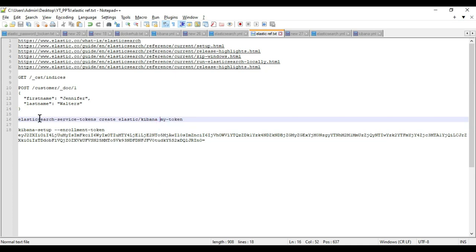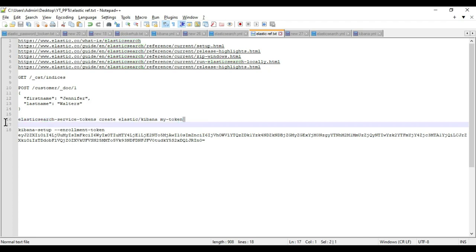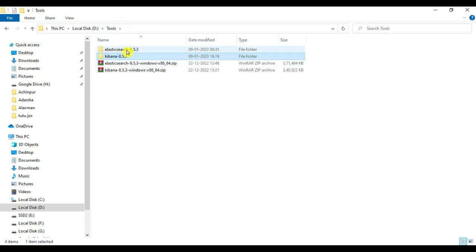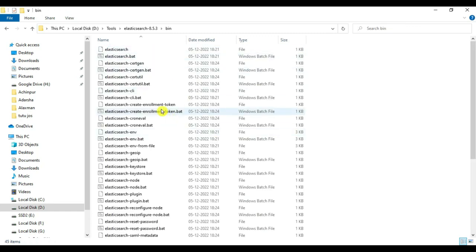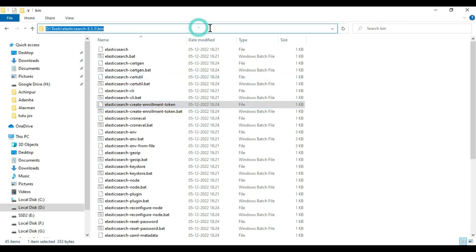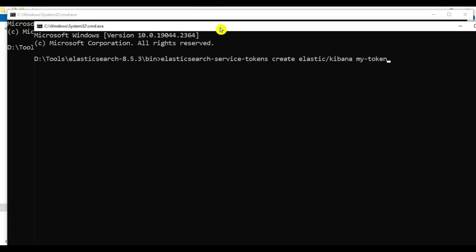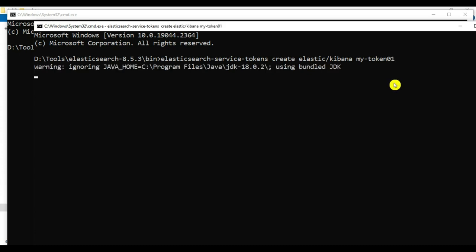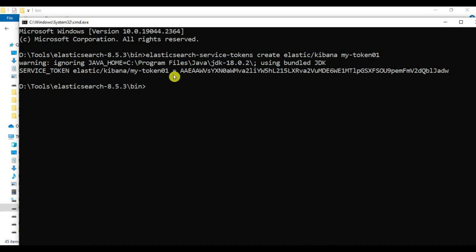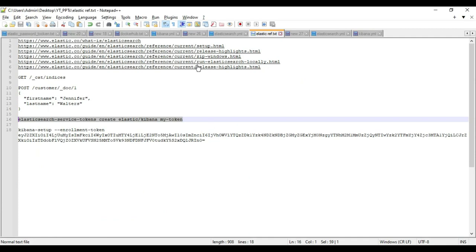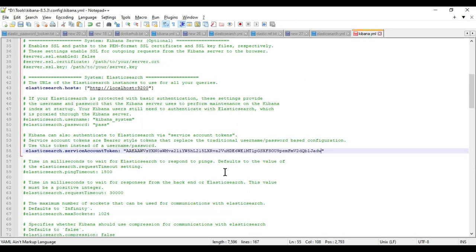We need to run 'elasticsearch-service-tokens create elastic/kibana my-token-01'. Go to the Elasticsearch bin directory, open CMD, and run this command. The token is created — copy it and paste it into kibana.yml under the 'elasticsearch.serviceAccountToken' field. Save the file. Now let's start Kibana — go to the Kibana folder, go to the bin folder, open CMD there, and run 'kibana.bat'.